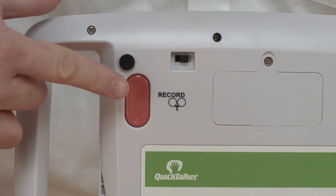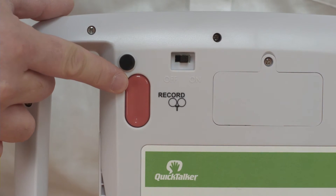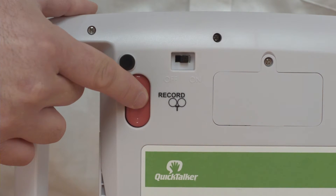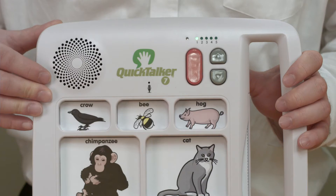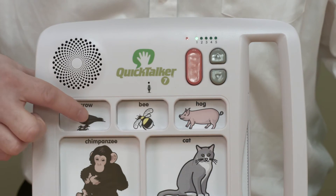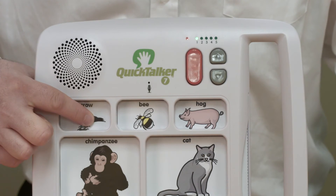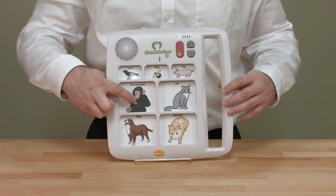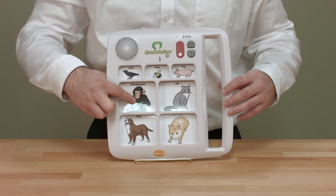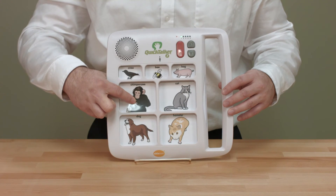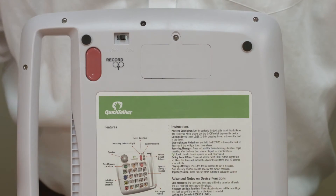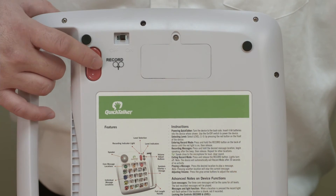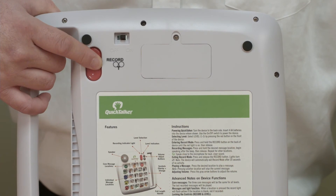Now we need to enter record mode. To do this, just press and hold the record button until the light comes on. Next, we're going to press and hold our desired message location by speaking the message and then release the button. This is a chimpanzee. When we're done with our recording, we exit record mode by pressing and releasing the record button.